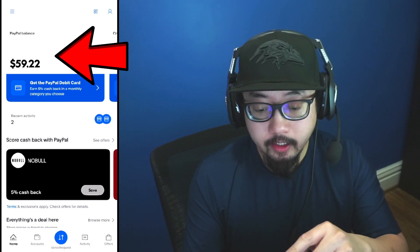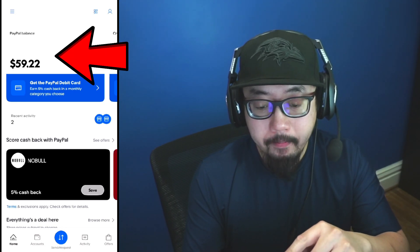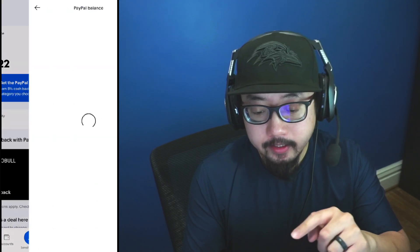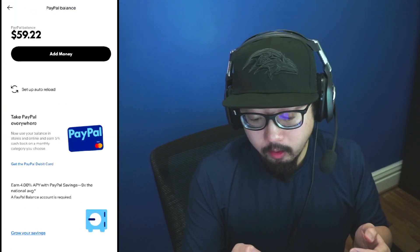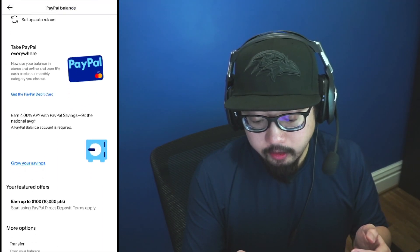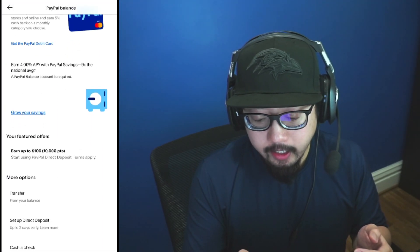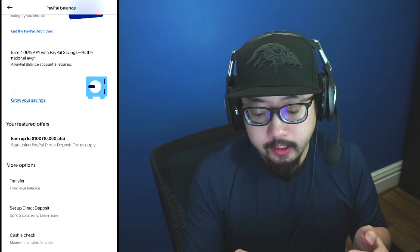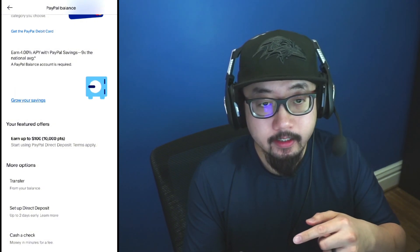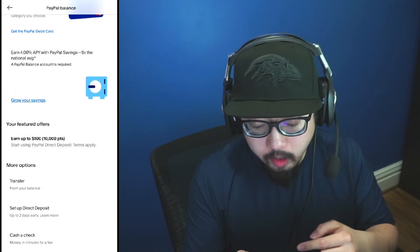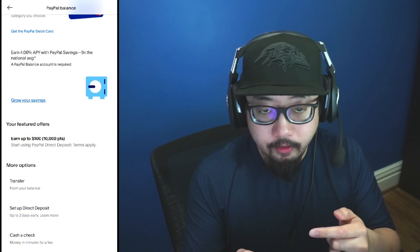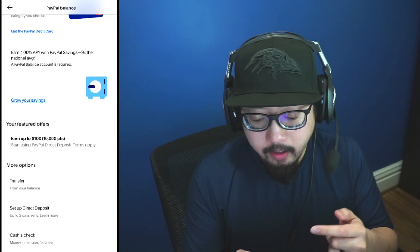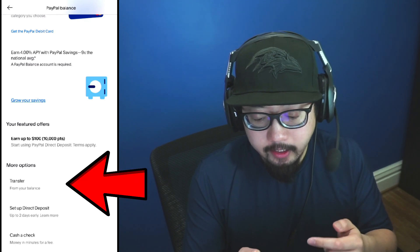So I'm just going to click on PayPal balance. And from here, it's just going to load onto the next screen. You're going to scroll on down until you see a section that says more options. And the first option under that should say transfer.